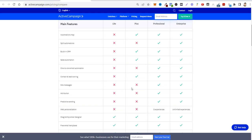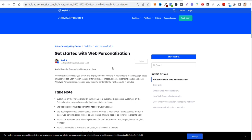Web personalization lets you create and display different versions of a website or landing page based on rules you set. Each version can use different text, images, or both depending on your audience. So if a lead's score meets a certain condition, or if they're engaged with a specific product, you can send them to a personalized landing page. This is really powerful because if a lead is paying more attention to feature B or feature C of your product, you can show them a landing page focused on exactly that feature.